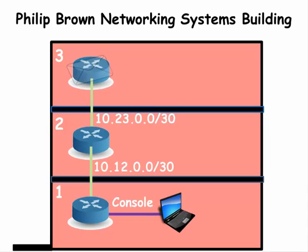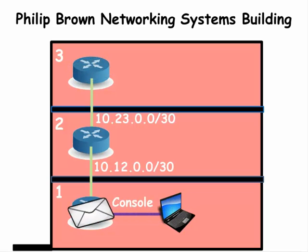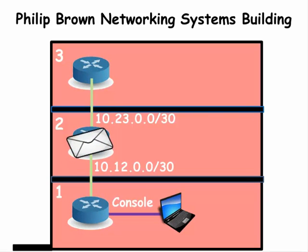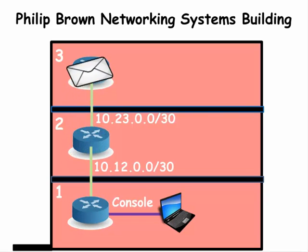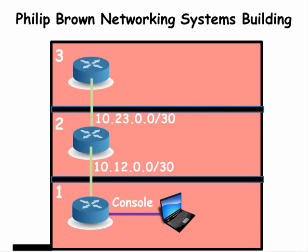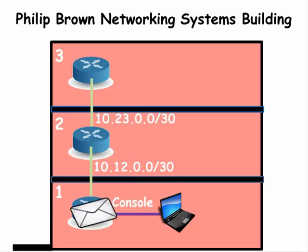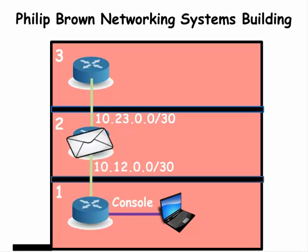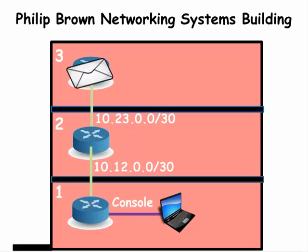Remote access is a wonderful way to monitor or configure a router that is far away or difficult to access. Let's look at the commands needed to access a router using the network interface.